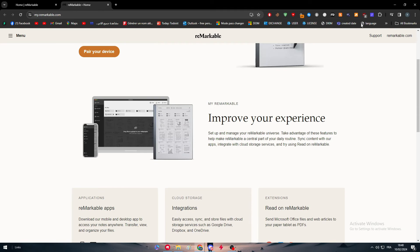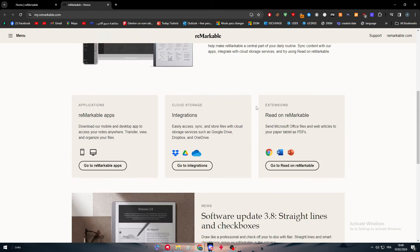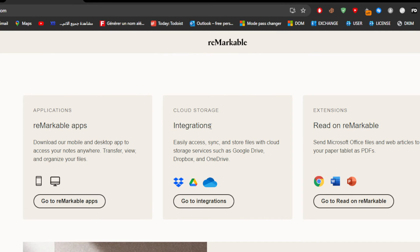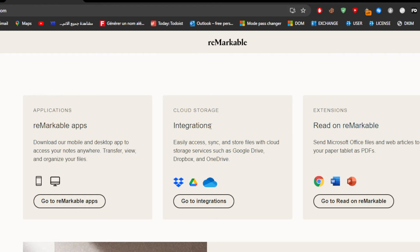For me, I have my account already connected so I don't have to do it again. Here you will find three options: Applications, which are basically reMarkable apps you can download on your mobile or desktop; Cloud Storage, which is what we're looking for—these integrations with Dropbox, Google Drive, and Microsoft OneDrive; and other Extensions that can read on reMarkable, such as Google Chrome, Microsoft Word, and Microsoft PowerPoint.